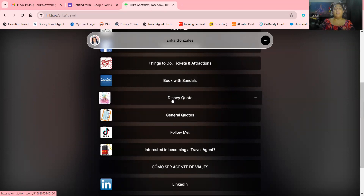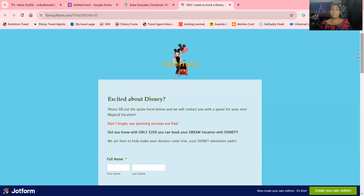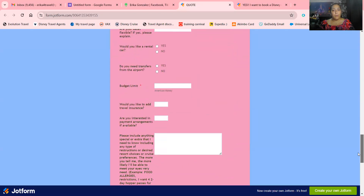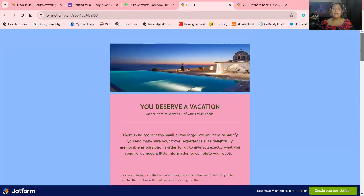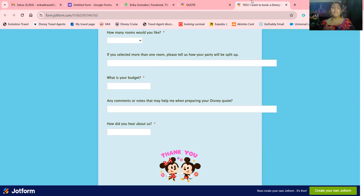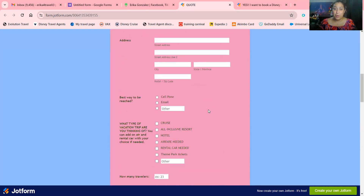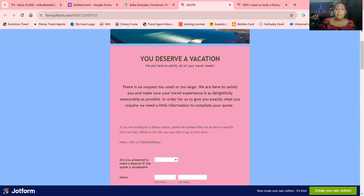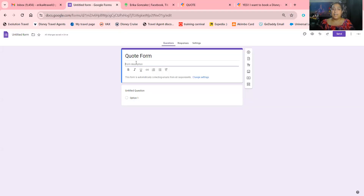If you're specializing in something specific that you want to advertise, make sure you do a separate, completely different quote form for it, because we already know what questions we're asking. My Disney quote is completely different from my general questionnaire, which has a lot more questions. If you know which vendor you're using — Disney, Universal, honeymoon, cruises — you already know what questions to ask, like balcony view preferences for a cruise.